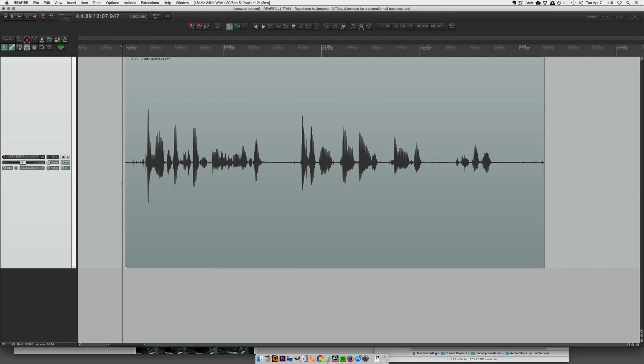In this video, I want to show you a quick tip for basically a pencil tool workflow in Reaper. A pencil tool like Pro Tools lets you draw out little clicks and things in the waveform.